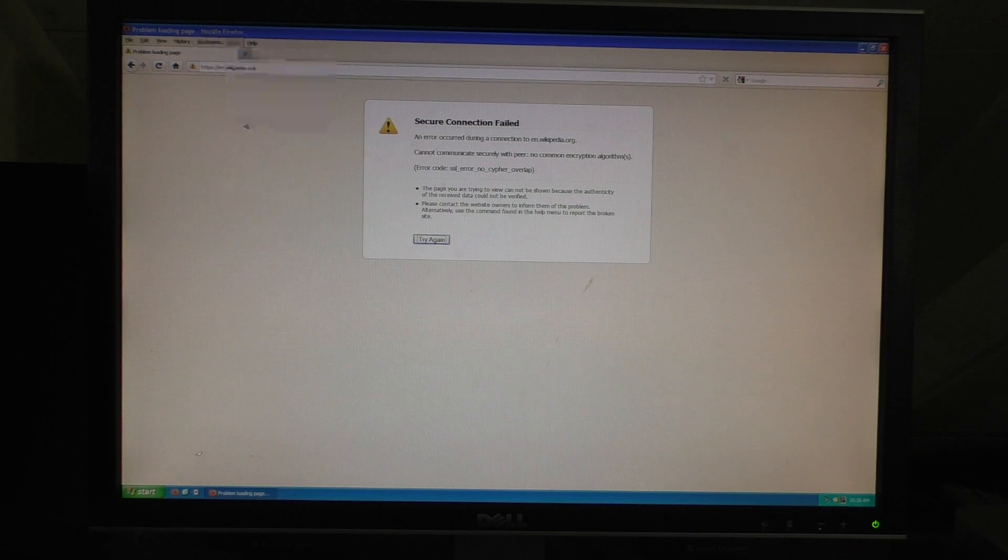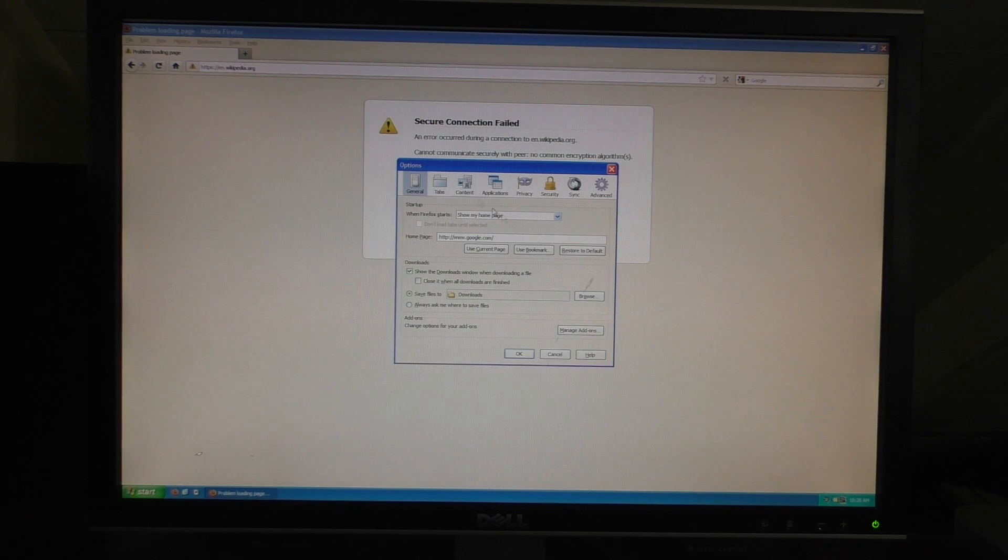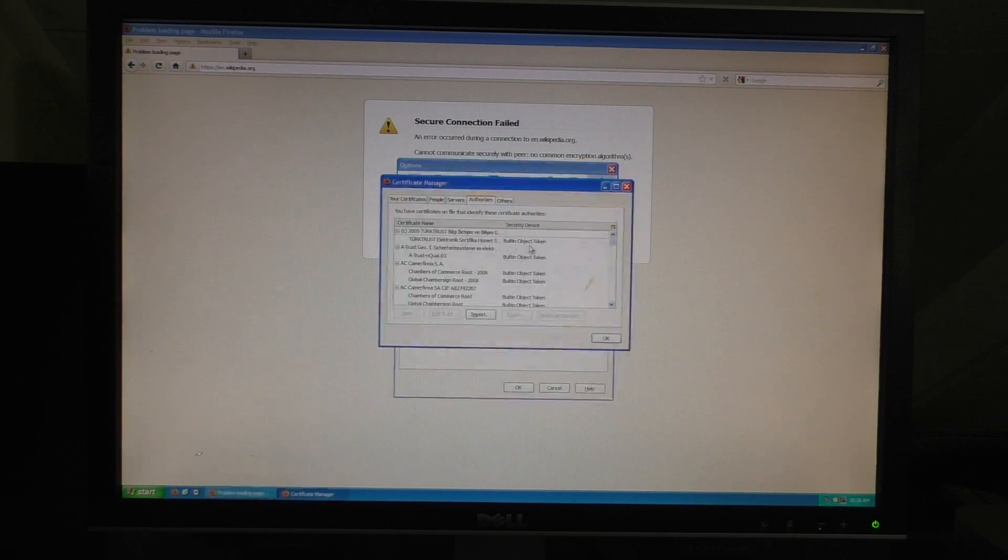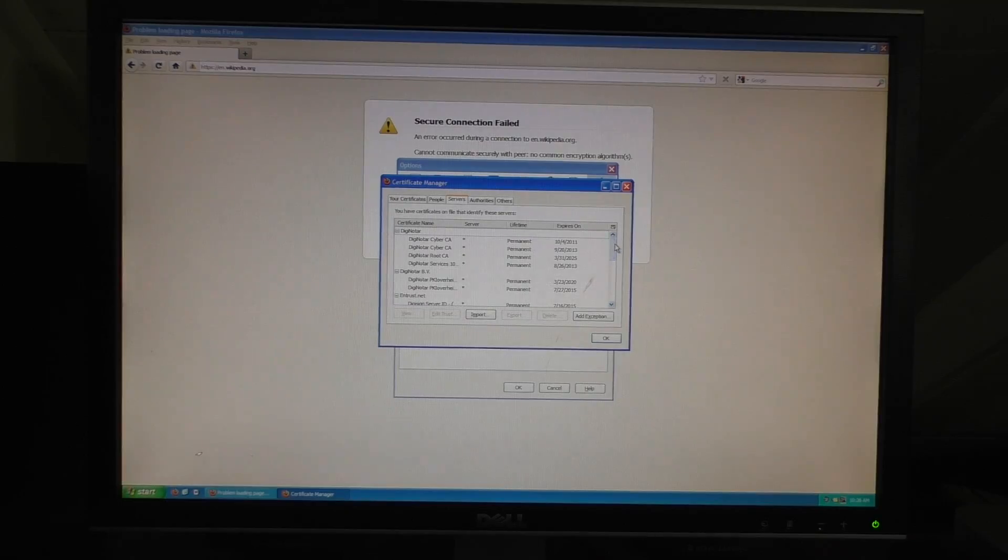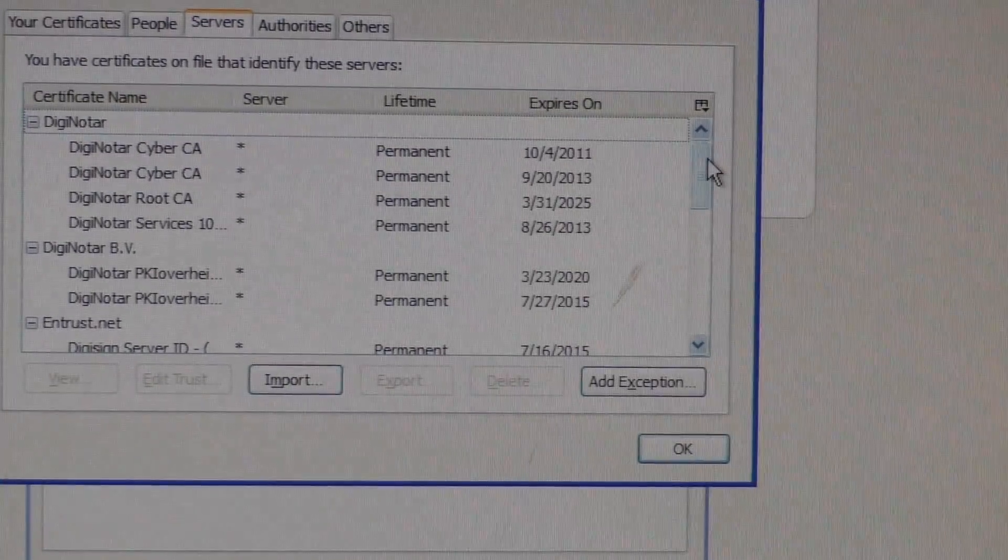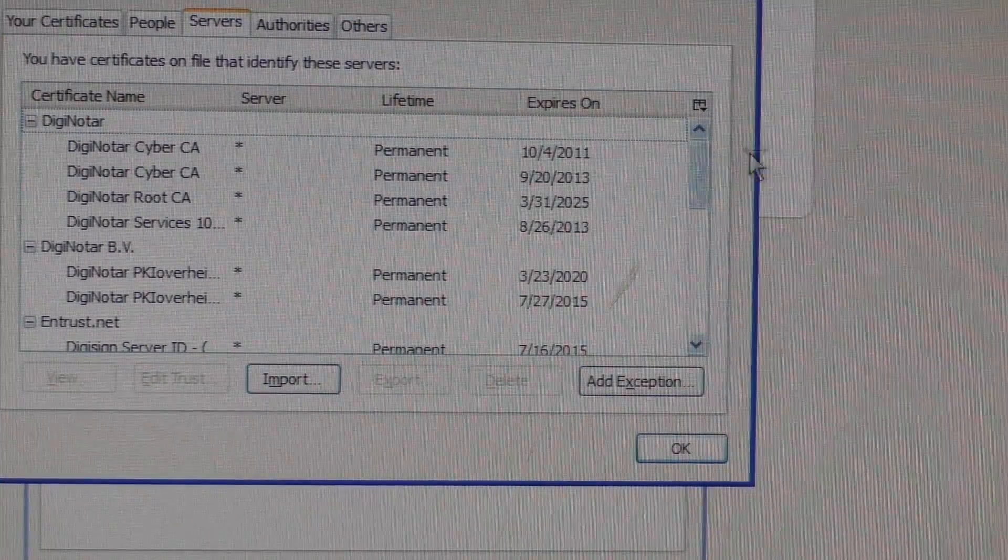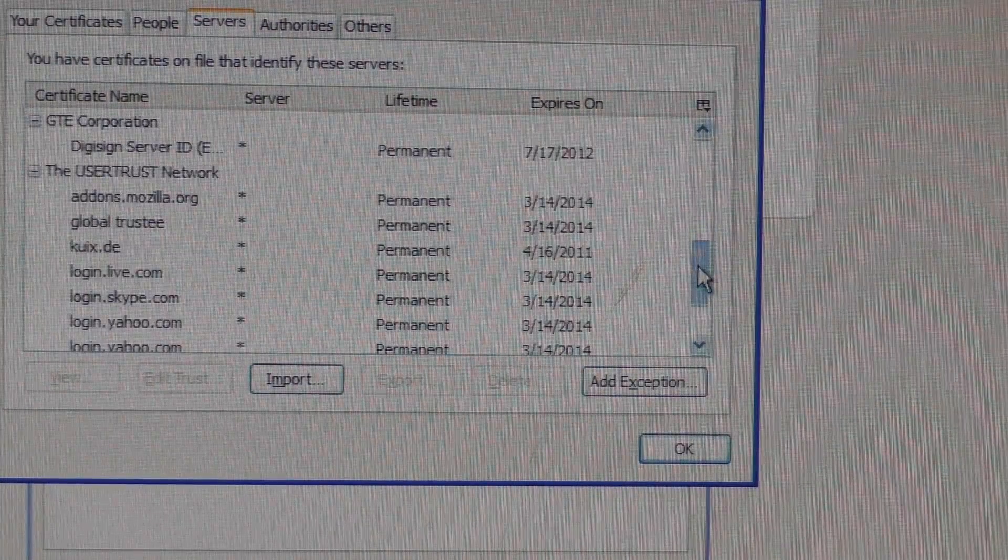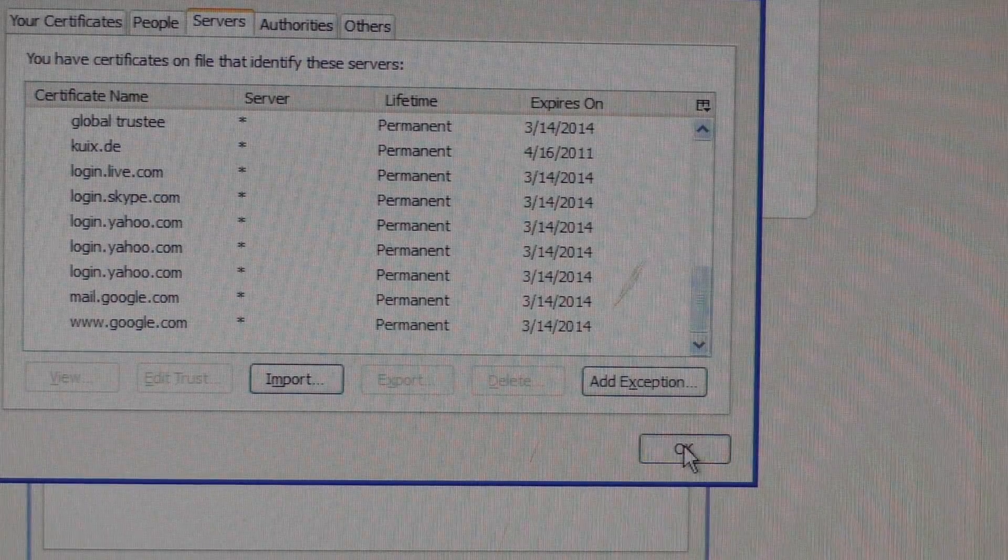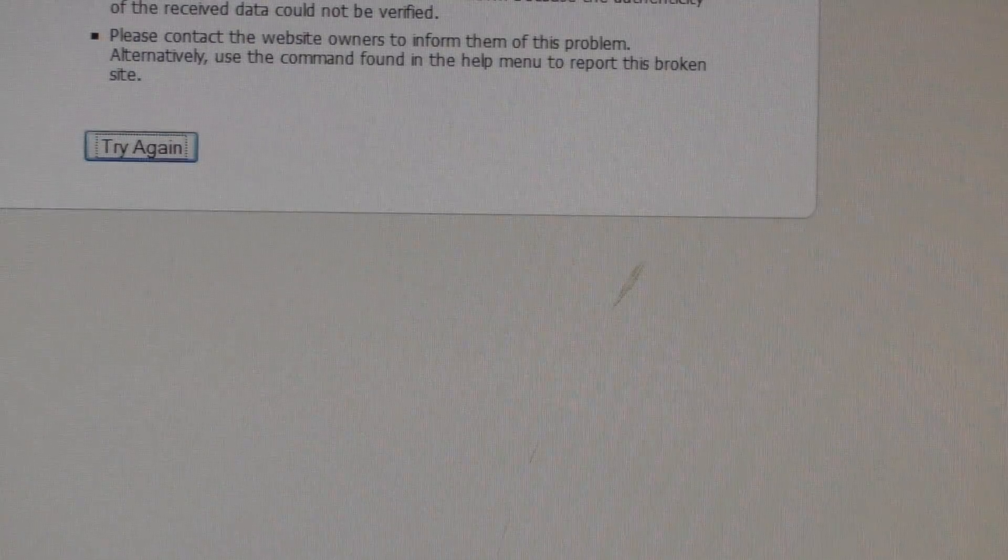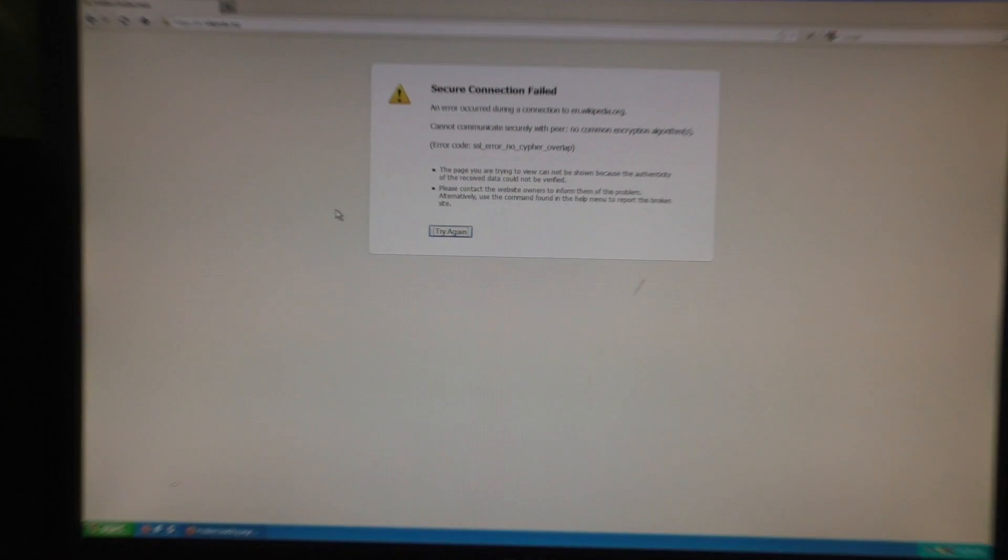And then also if we go into, so if we go into encryption, use certificates, you can see that a lot of these SSL certificates expired five to ten years ago. So, that is why a lot of this stuff doesn't work.